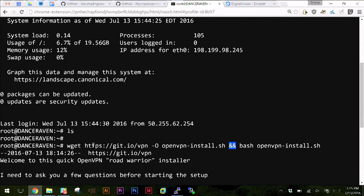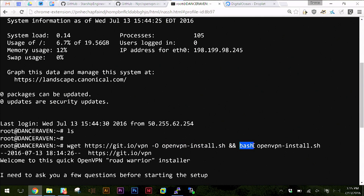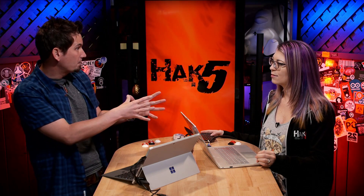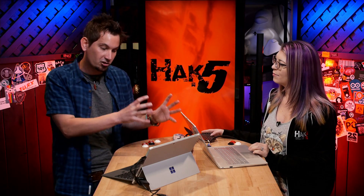The wget command is going to grab a file from git.io/vpn - awesome address - and the -O flag saves the file with the name openvpn-install.sh. If that's successful, we run bash openvpn-install.sh. What's cool about that is it doesn't require us to do a chmod +x, which is what we'd normally do to change the mode and make it executable. When you say 'bash' followed by the filename, you're already invoking bash, and then you're telling bash 'here's a file I want you to run.'